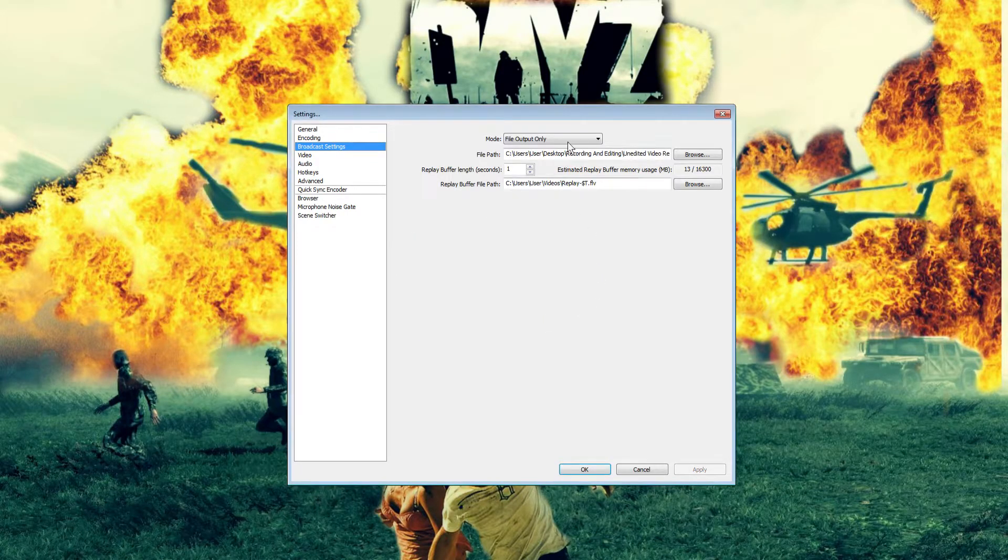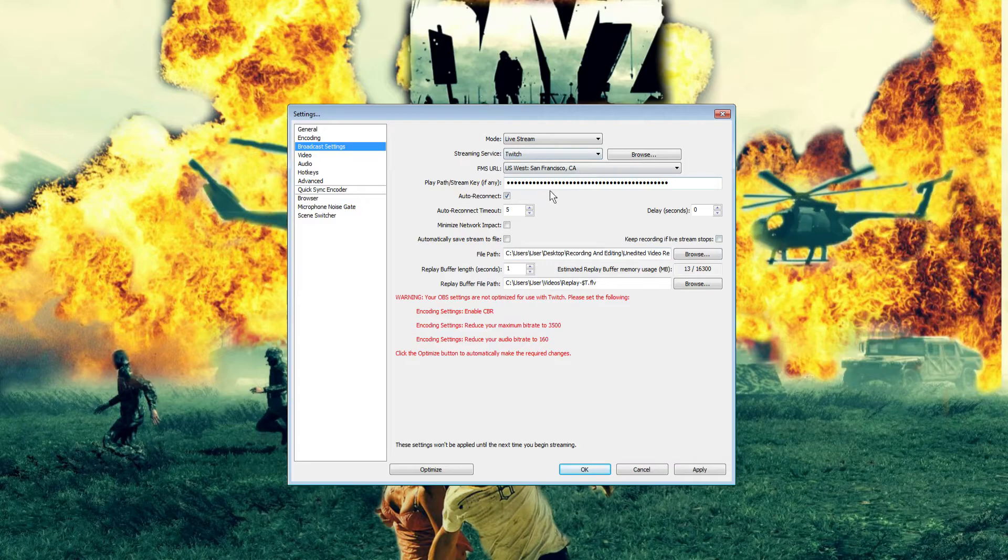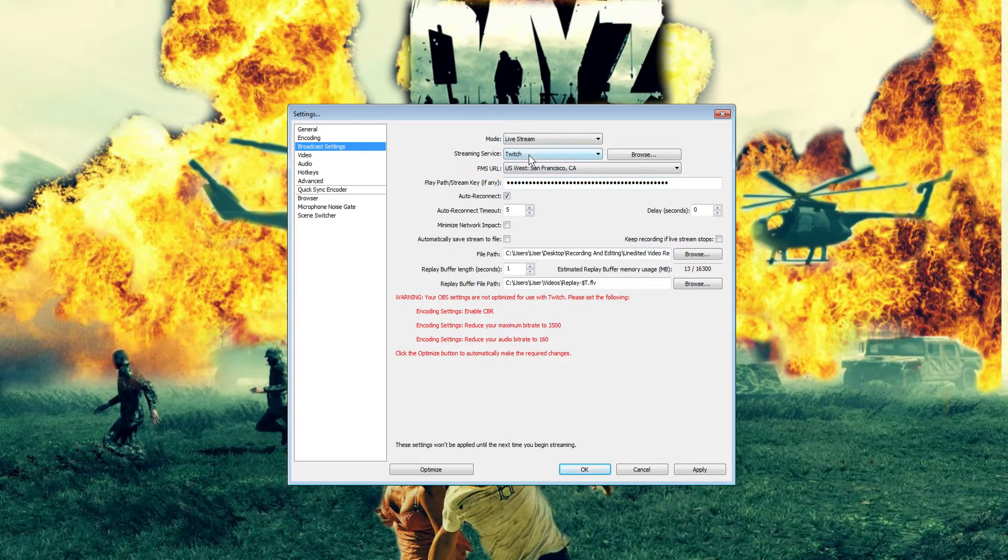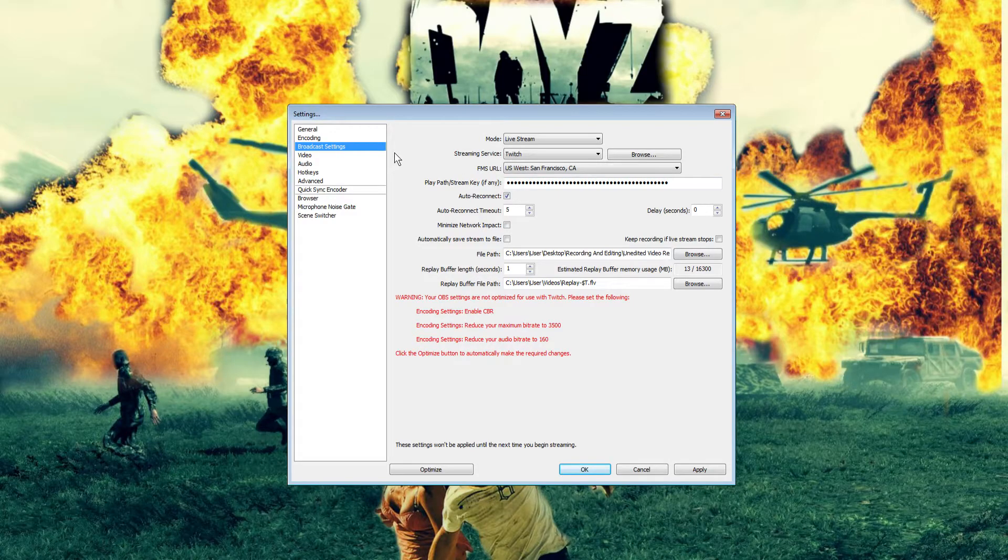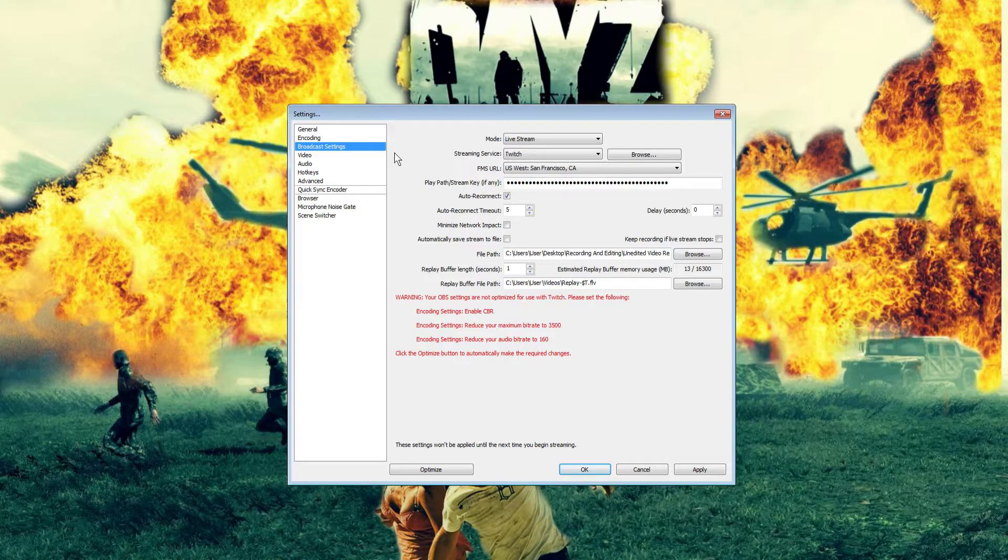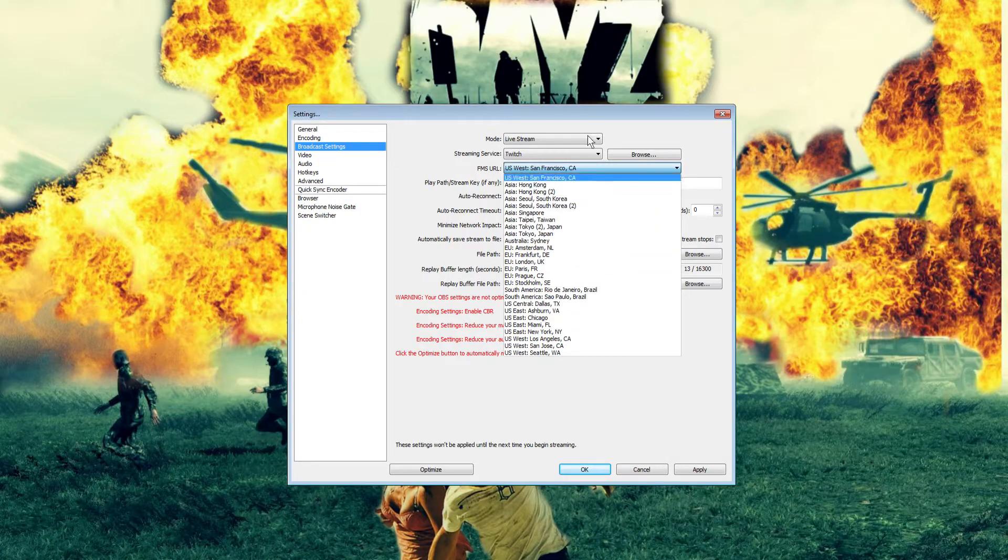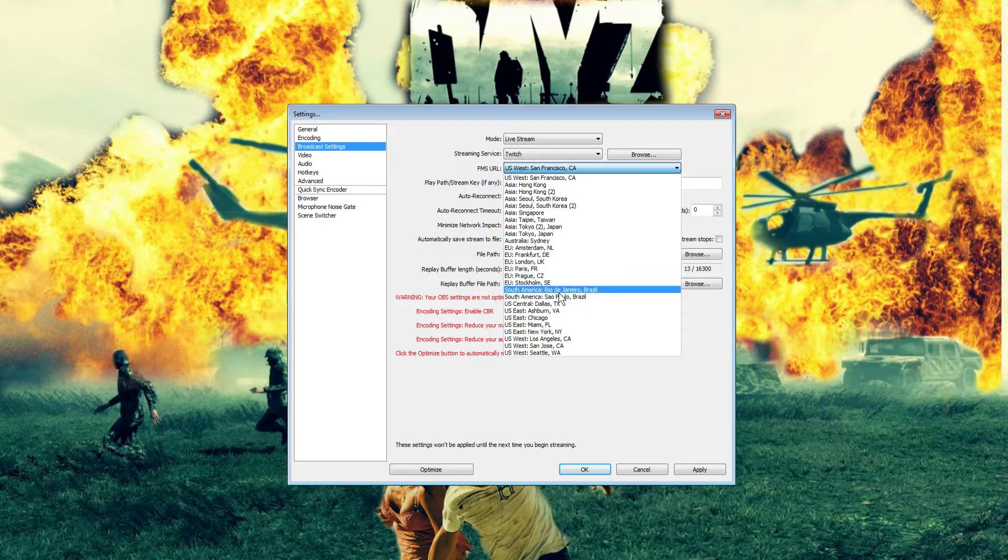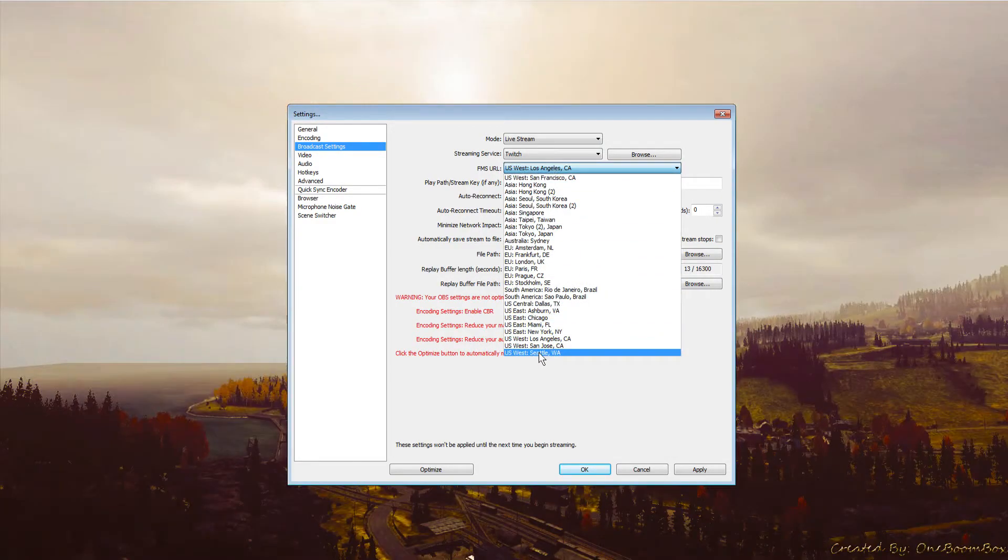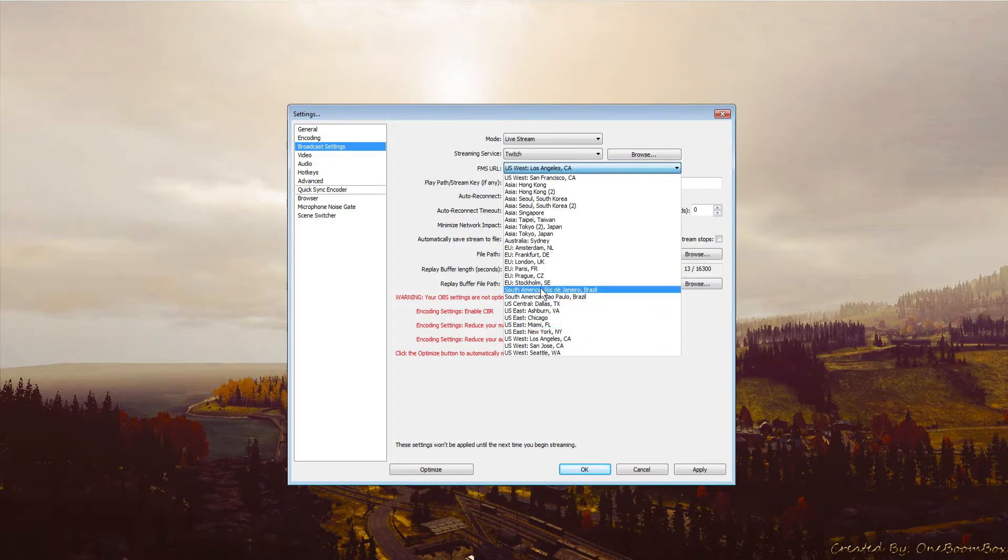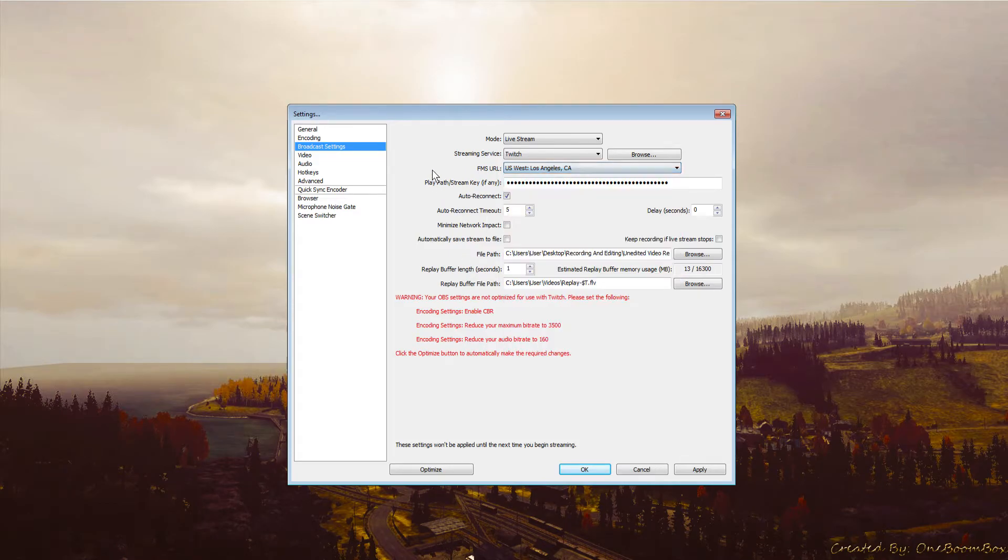Broadcast settings: mode is live stream, streaming service is Twitch. The FMS URL is your host - what OBS will be hosting off of. This depends on where you live. There are options in Asia, Australia, EU, South America, and all across the US - east, central, etc. The best host with the best ping is the one closest to you, so select that.